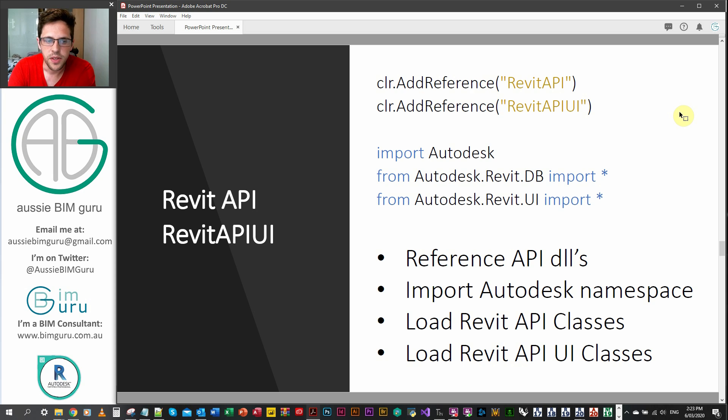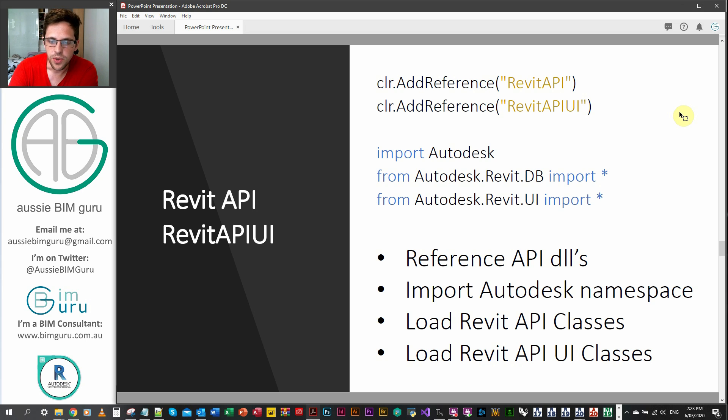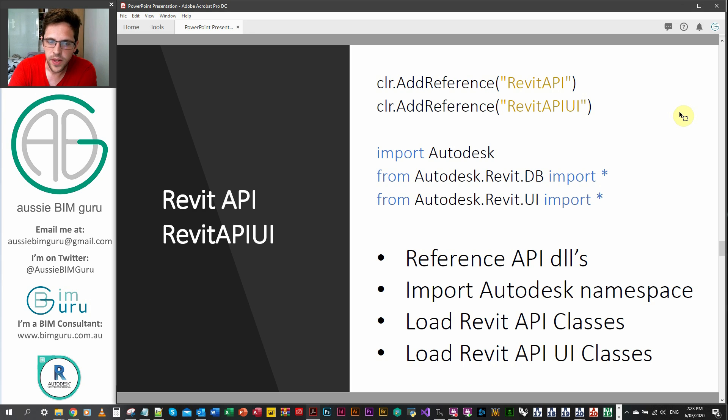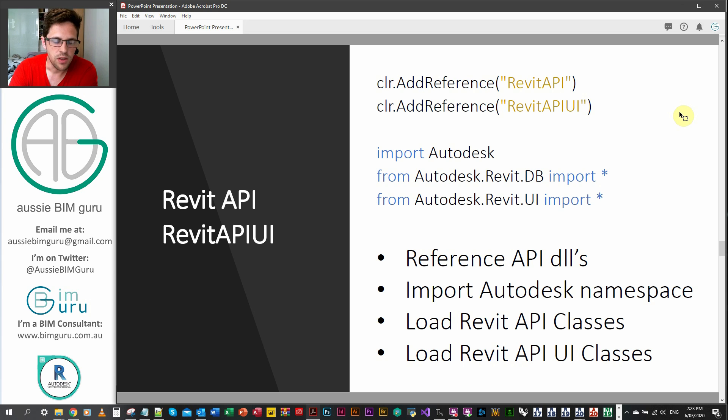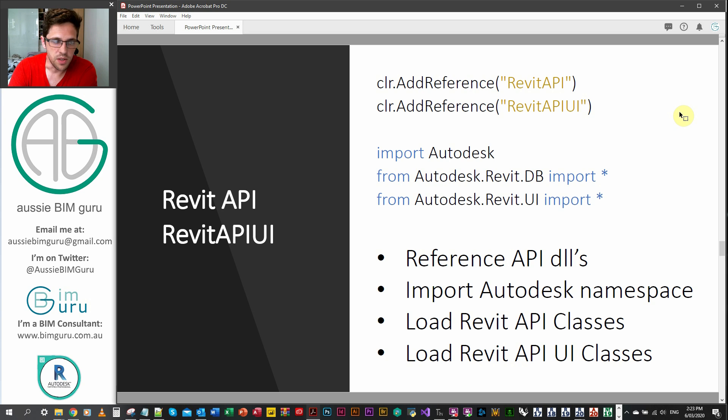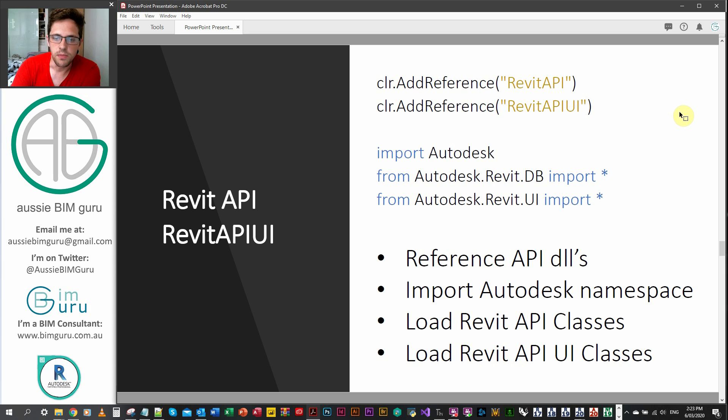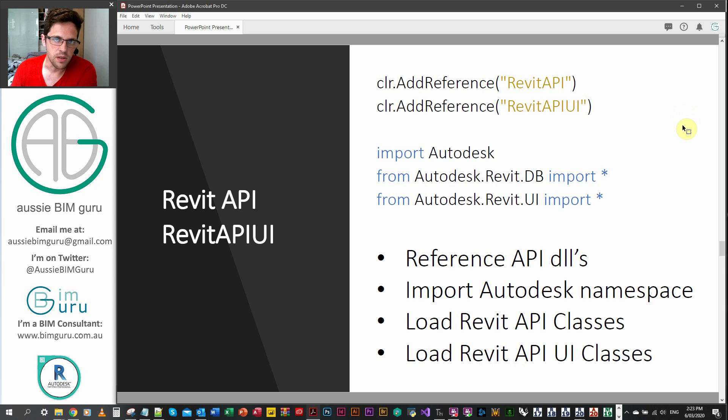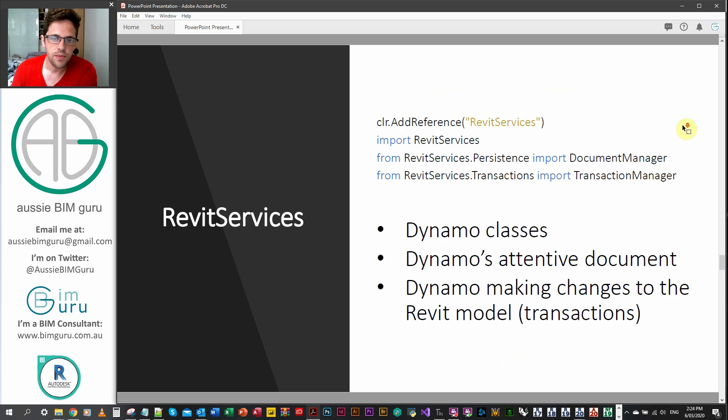From here, the Revit API and the Revit API UI can be called on via their respective DLLs via a reference as well. And then you can import the Autodesk namespace and you can load various classes of the API and the API UI. So these are more common when you're dealing with actual API functions that you need. So these are quite important as well when you're not just using inbuilt Dynamo node functions.